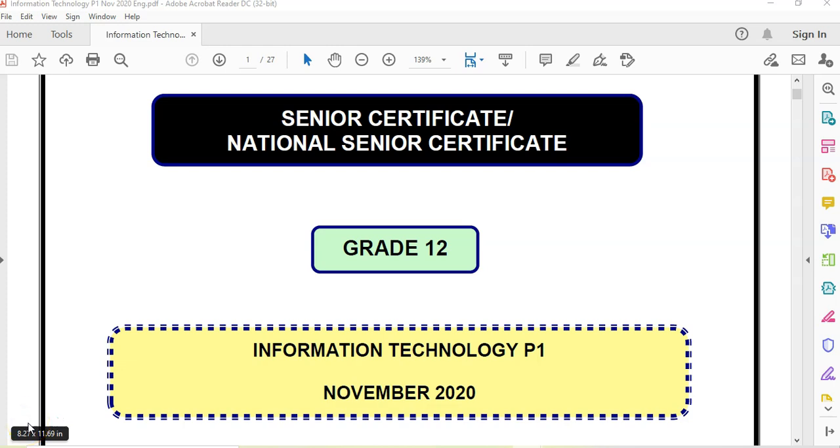This video series is going to be going through the end-of-year exam paper for IT. This is the prac exam paper one for November 2020 for grade 12.